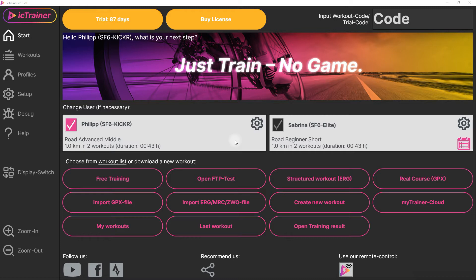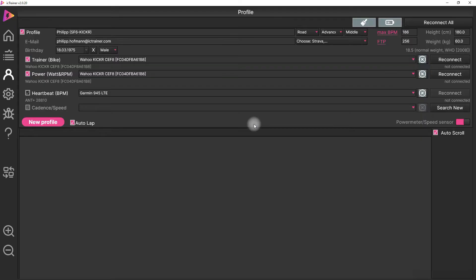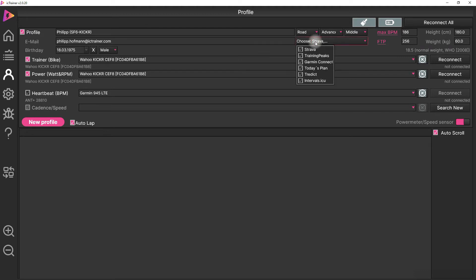To do this, we only have to go into the user profile and here we select Intervals ICU. We have other platforms available, but currently we are only interested in Intervals.